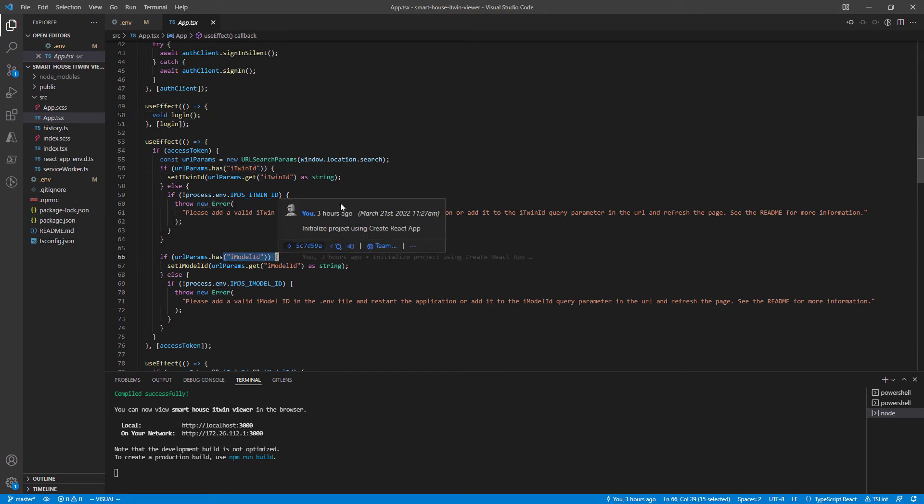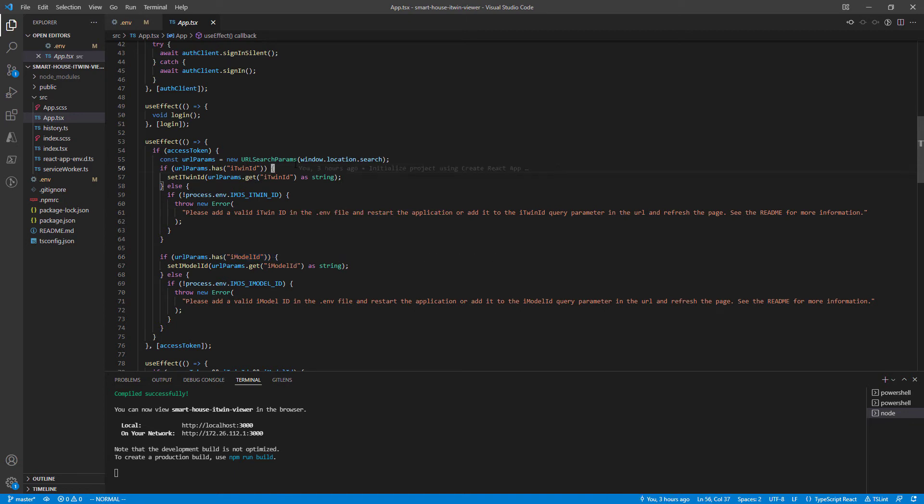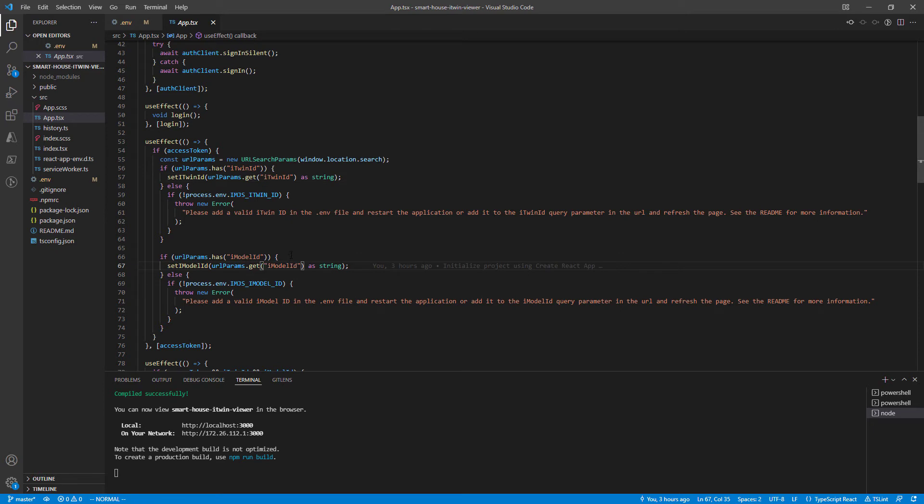If these aren't set, we throw an error. Otherwise, we call setITwinId and setIModelId to let our viewer know which iModel to target.